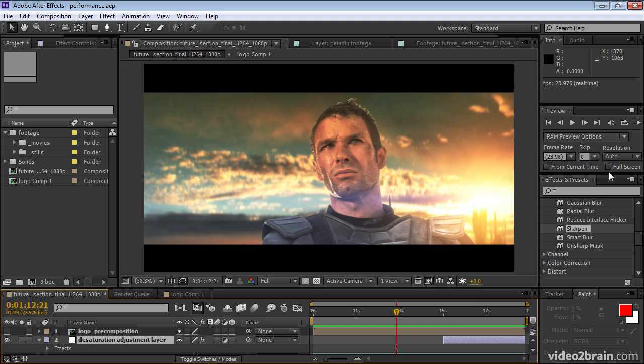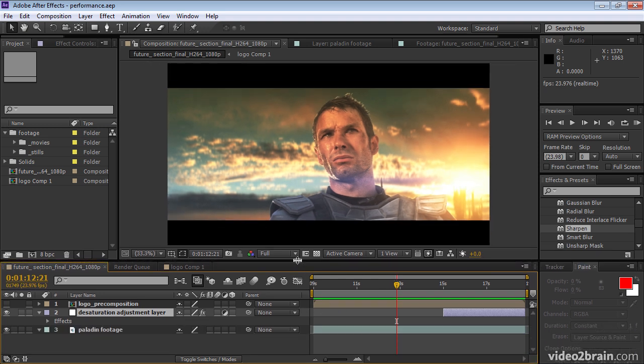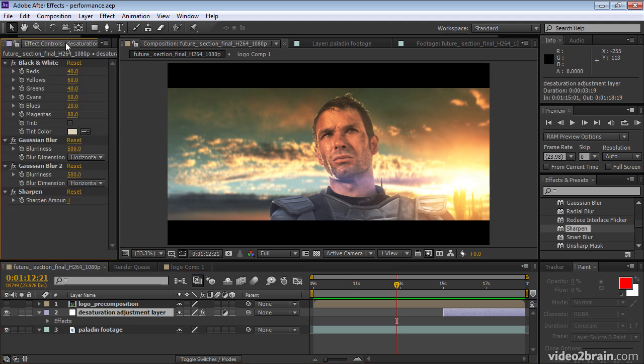One important point about the disk cache is that what is being stored is not just the rendered frames, but the intermediate results for the frames. So, for example, if we make a change in our adjustment layer here to one of the effects, let's say we get rid of the sharpen effect by deleting it.